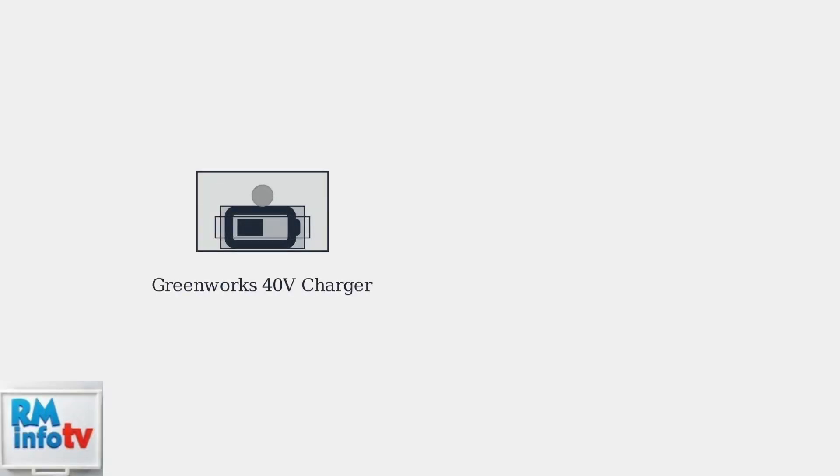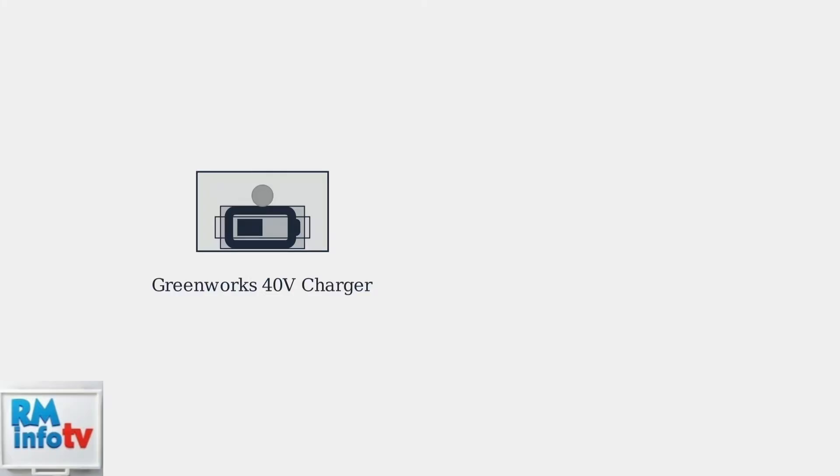GreenWorks 40-volt battery chargers use LED indicator lights to communicate important information about your battery's charging status. A flashing green light indicates that your battery is currently charging normally. This is the most common light you'll see during the charging process.